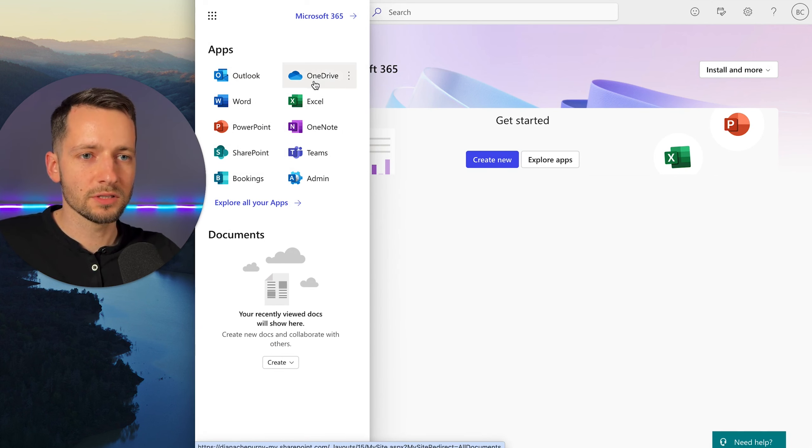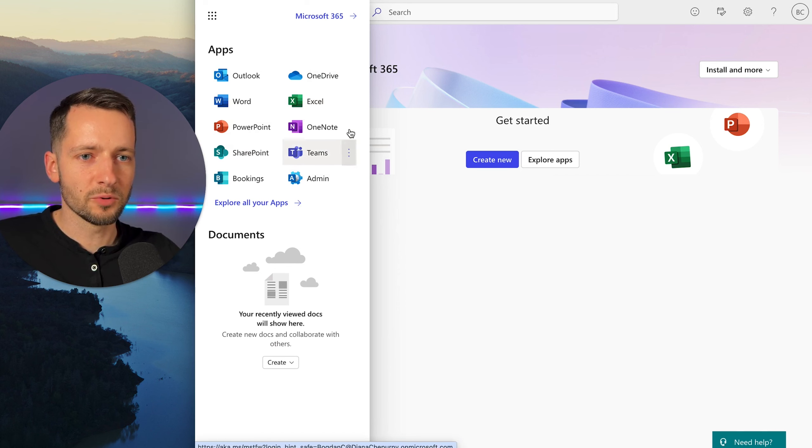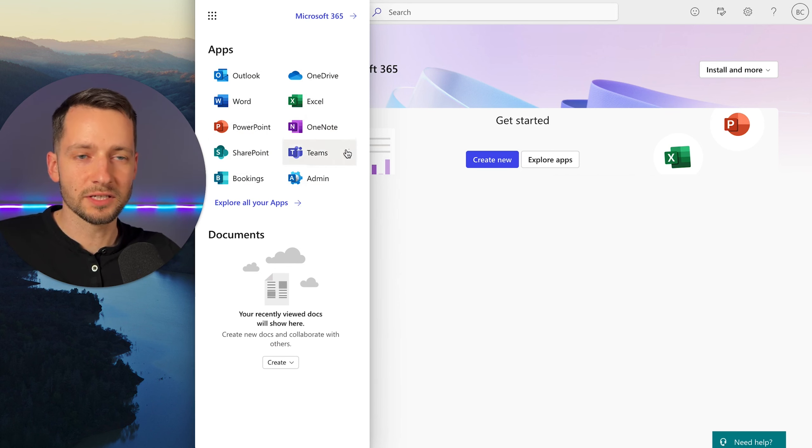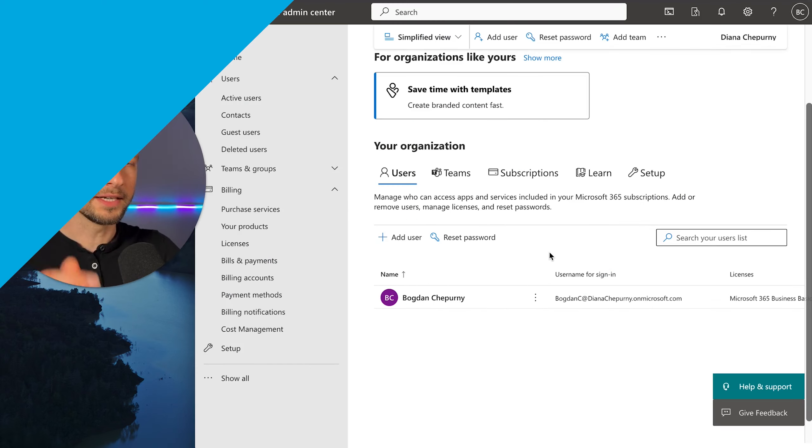There's a shortcut to your Outlook, OneDrive, SharePoint Teams, right? That's usually all included with your basic. And that's just how you get to it.